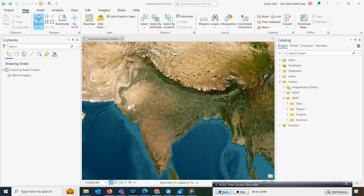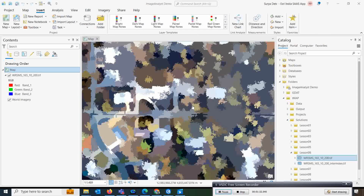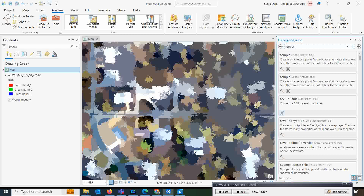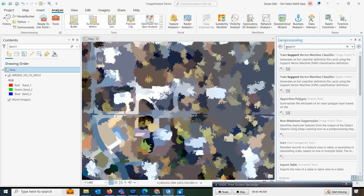In this exercise, we will use the training Support Vector Machine classifier to classify this raster and create thematic rasters. To do this, we are going to run a processing tool — the Support Vector Machine classification. Go to Analysis, under Tools, type 'SVM' to find the Support Vector Machine classification tool.